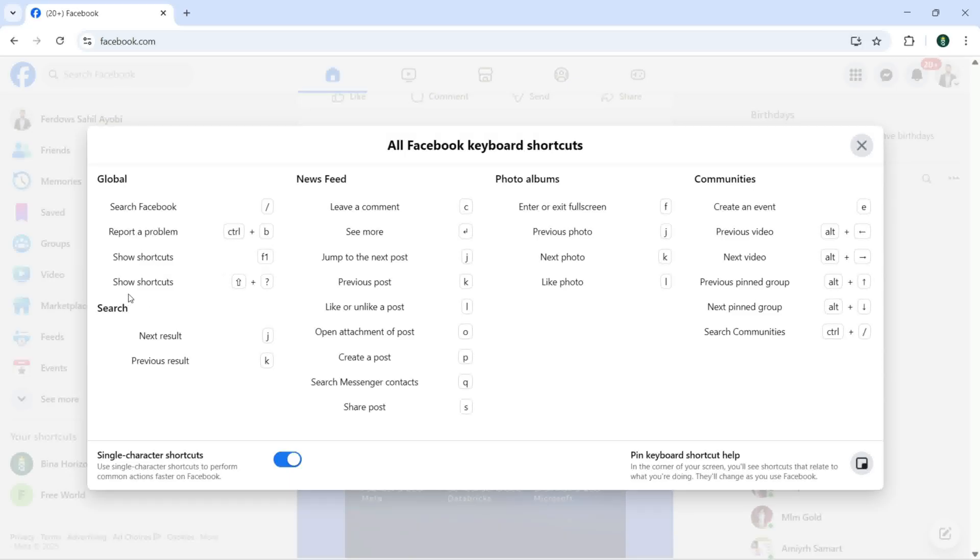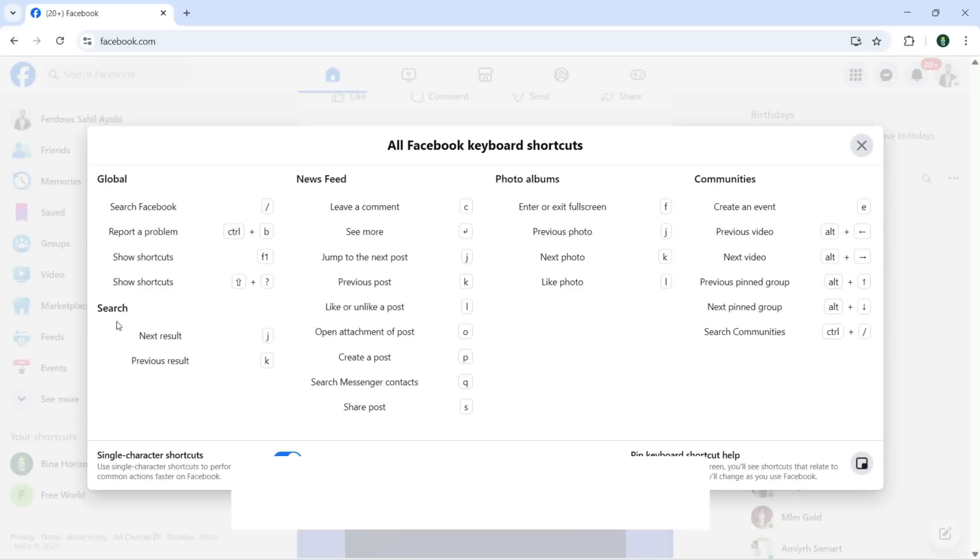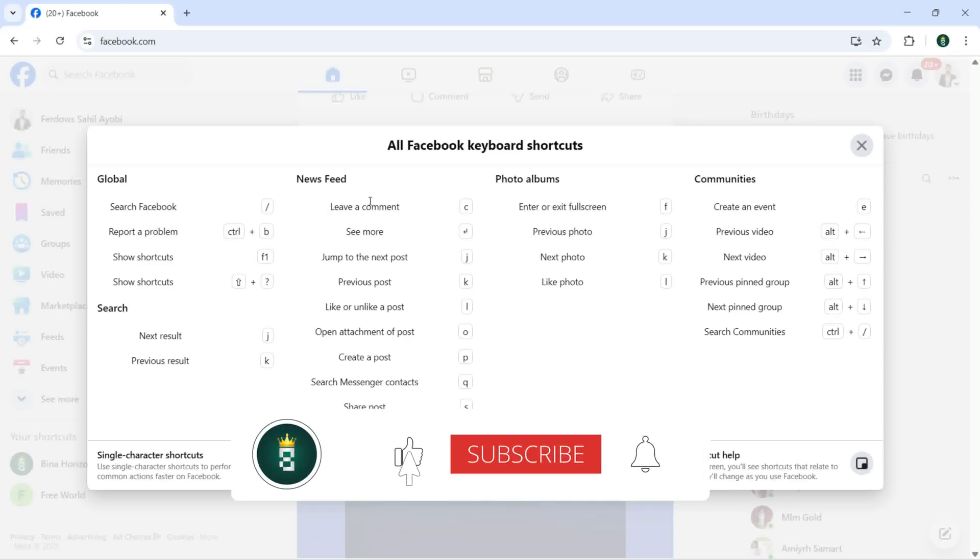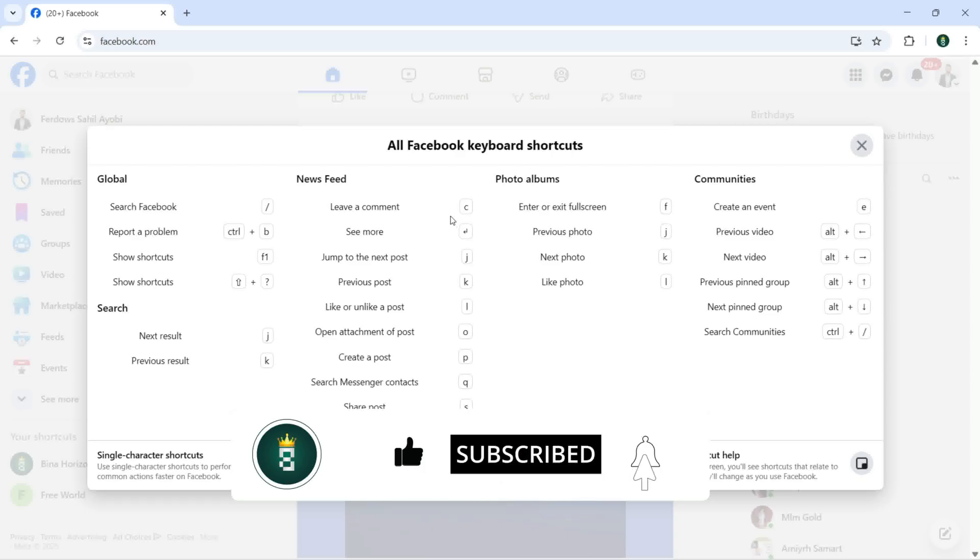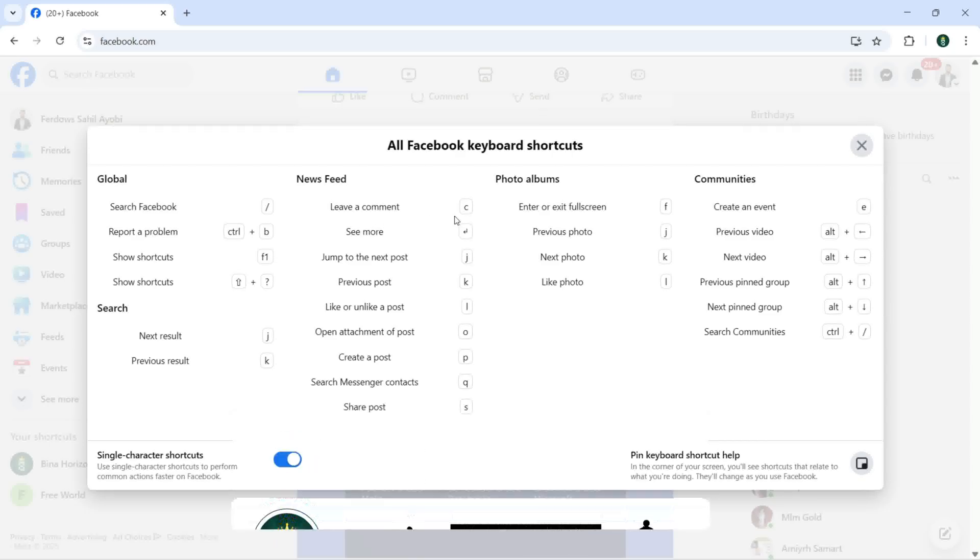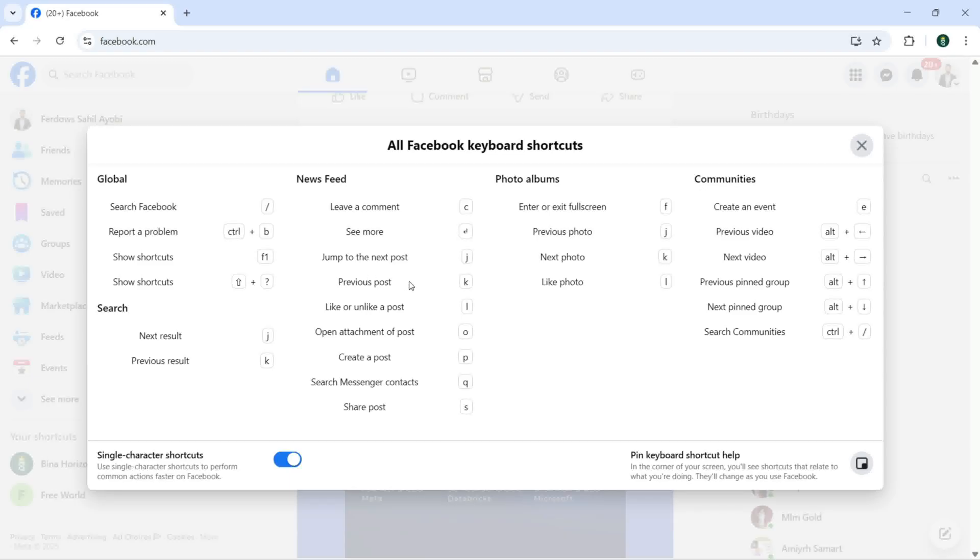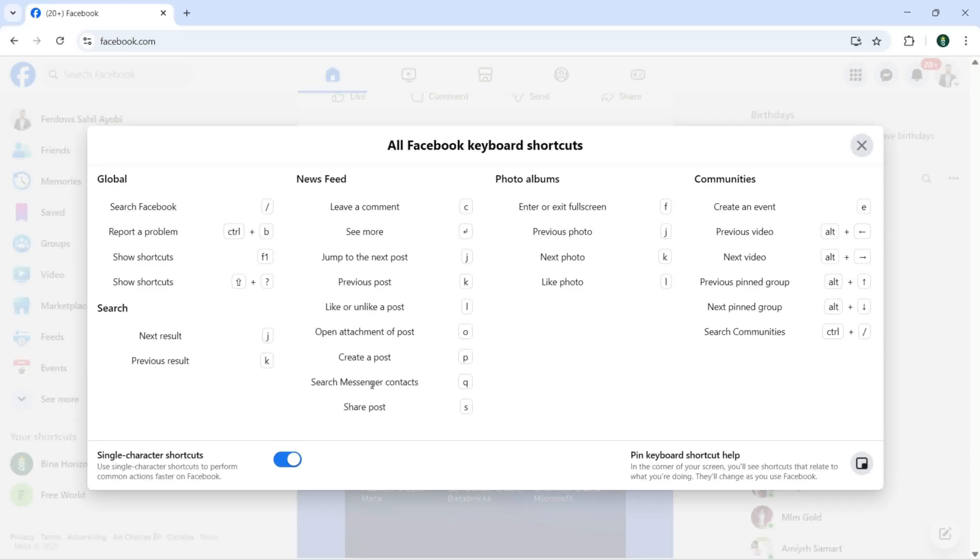You can search with the news feed, you can leave a comment, you can see the shortcut. See more, jump to the next post, previous post, like or unlike a post, open attachment of post, create a post, search messenger contacts, and share post.